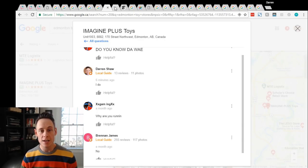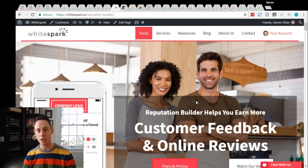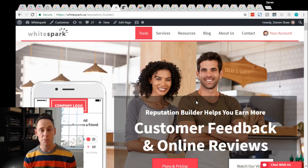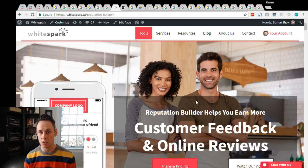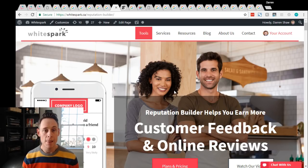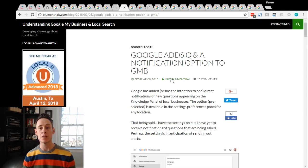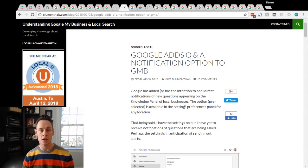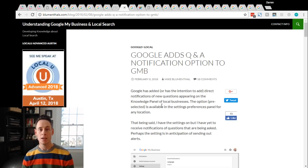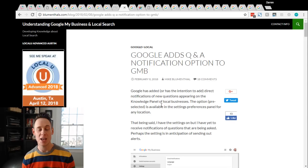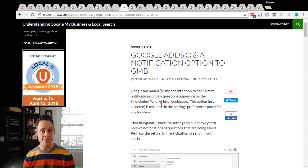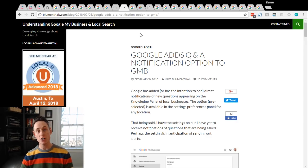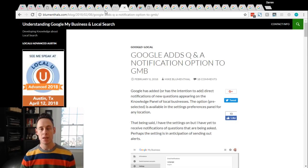Fortunately Google has released monitoring. So in our reputation builder software at certain plans you have the ability to monitor for Q&A and will alert you when you get new Q&A. Google has recently rolled out in February the ability to get a notification once a Q&A question comes in. So Mike Blumenthal wrote about that. He writes about everything. He certainly writes about everything about Q&A. So if you're getting questions you can get alerted to them. Make sure you have that set up and you're watching for it.